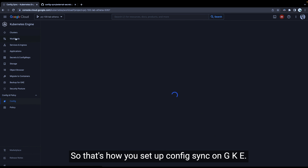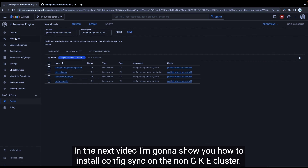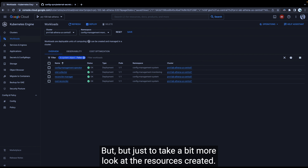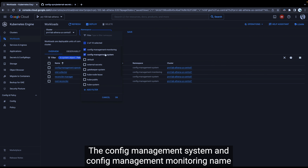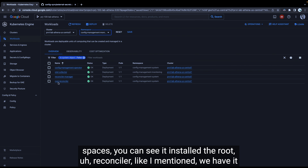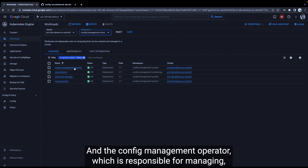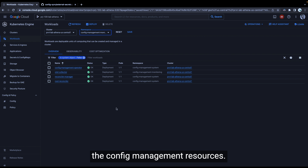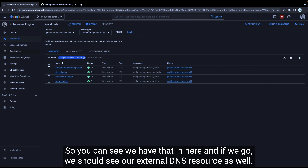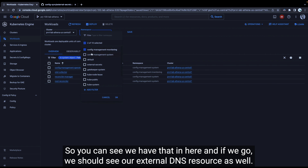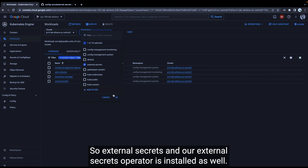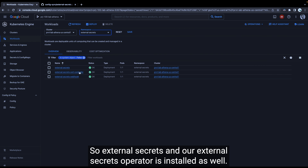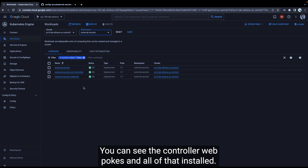That's how you set up Config Sync on GKE. Looking at the workloads in the config-management-system and config-management-monitoring namespaces, we can see the root reconciler, the reconciler manager, and the config management operator — which is responsible for managing all config management resources. We also have our external secrets operator installed, with the controller, webhooks, and all components running.